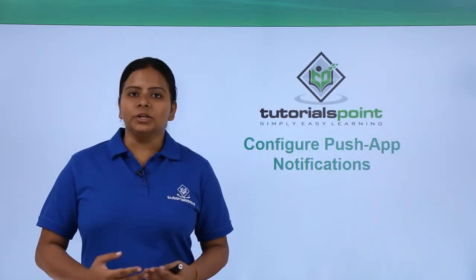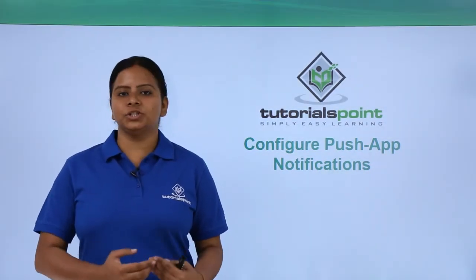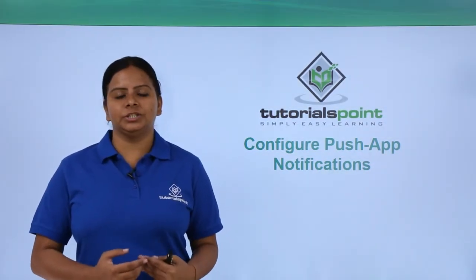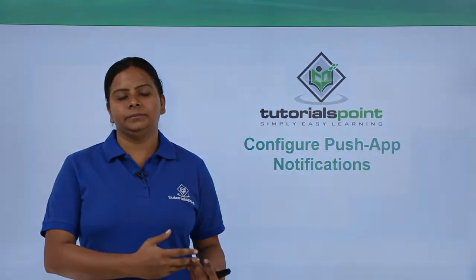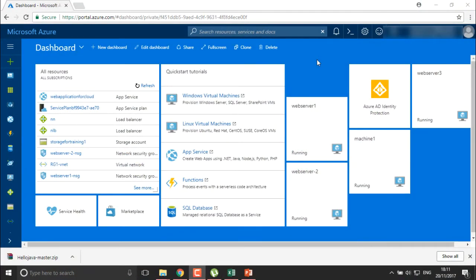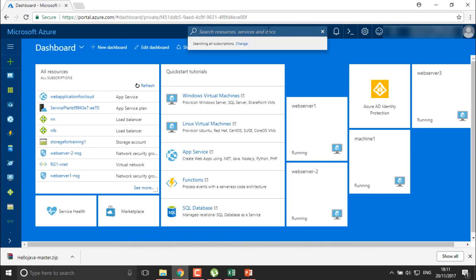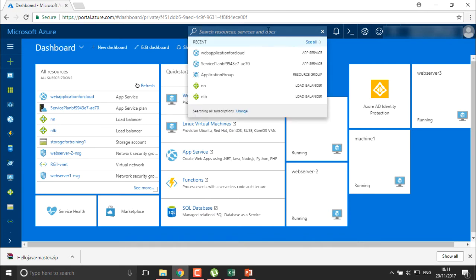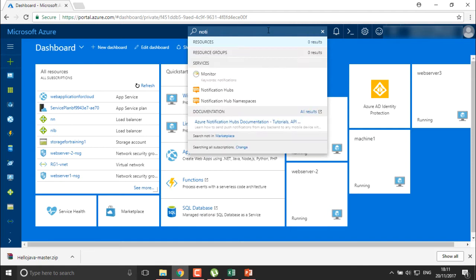Here we are going to see how we configure push app notifications into our portal. Push app notifications can be configured both on your web applications or your mobile applications. The very first thing we need to do is create a notification hub, and I'm going to search for it.